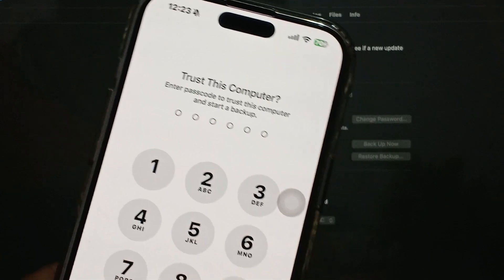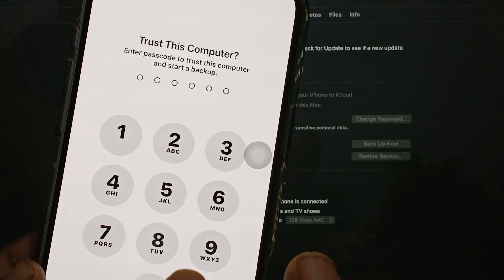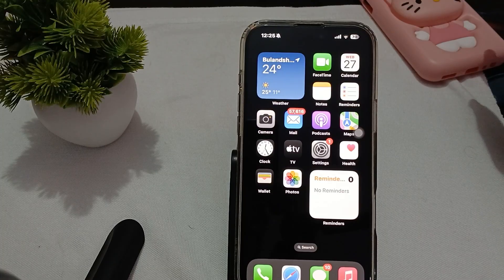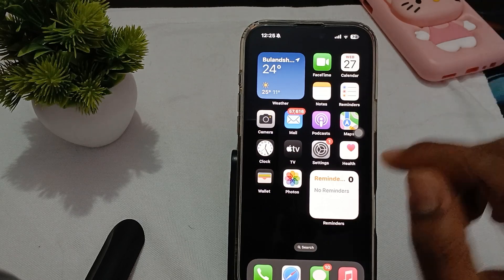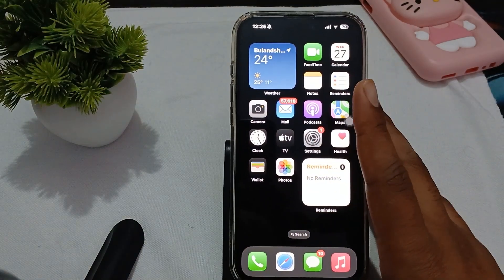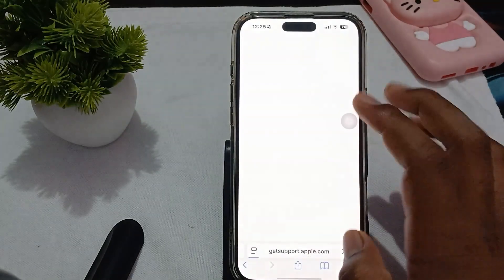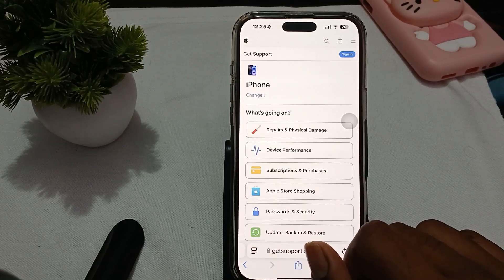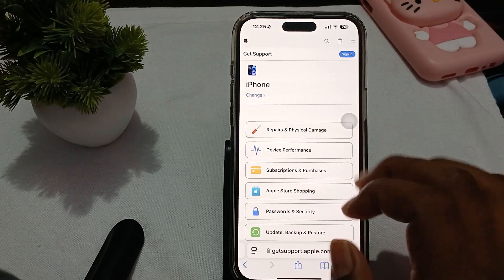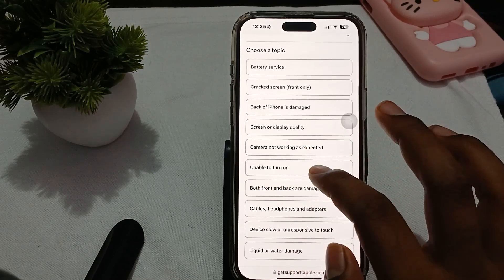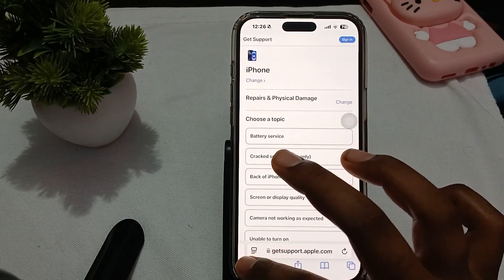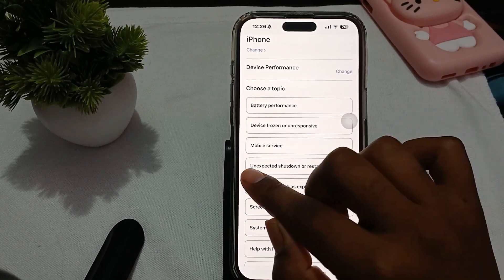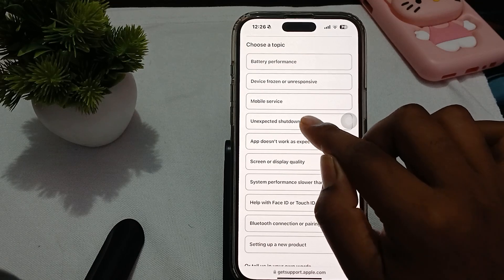It will ask for the password of your trusted device — enter your current phone password to unlock your device. If you still have the issue, contact Apple's support team. On any device, open Safari and go to support.apple.com. Choose iPhone, then go to 'Repair and Physical Damage', or go back and choose 'Device Performance', then select 'Device Frozen', 'Unexpected Shutdown', or 'Restart'.